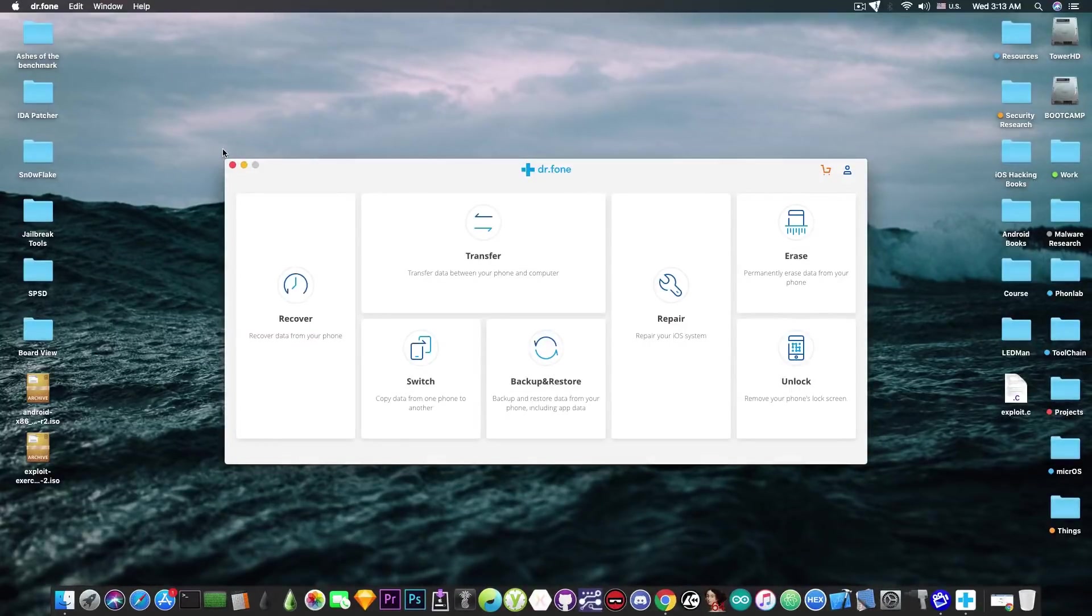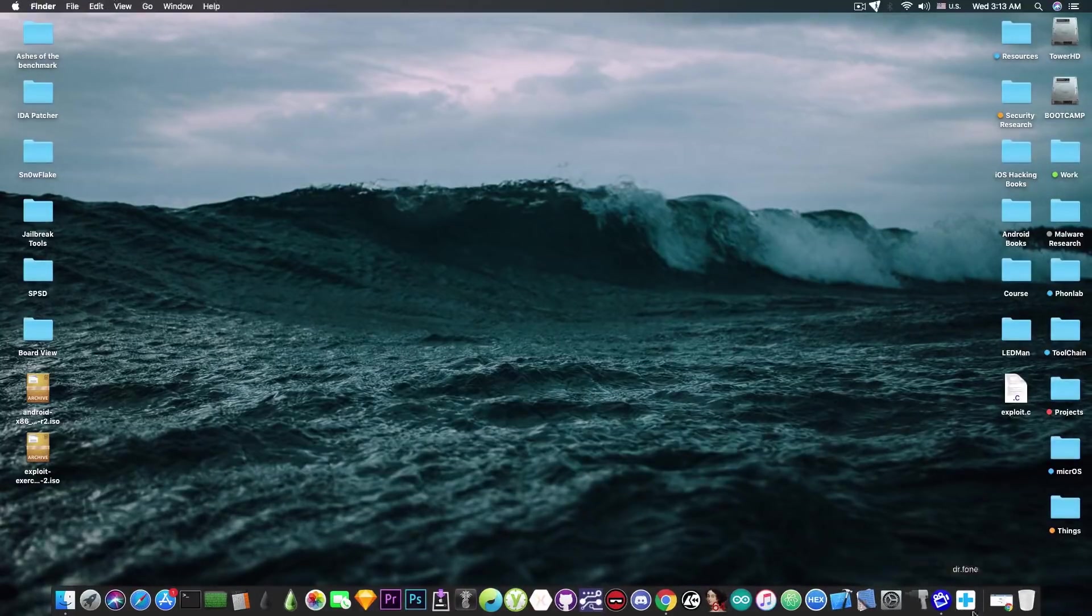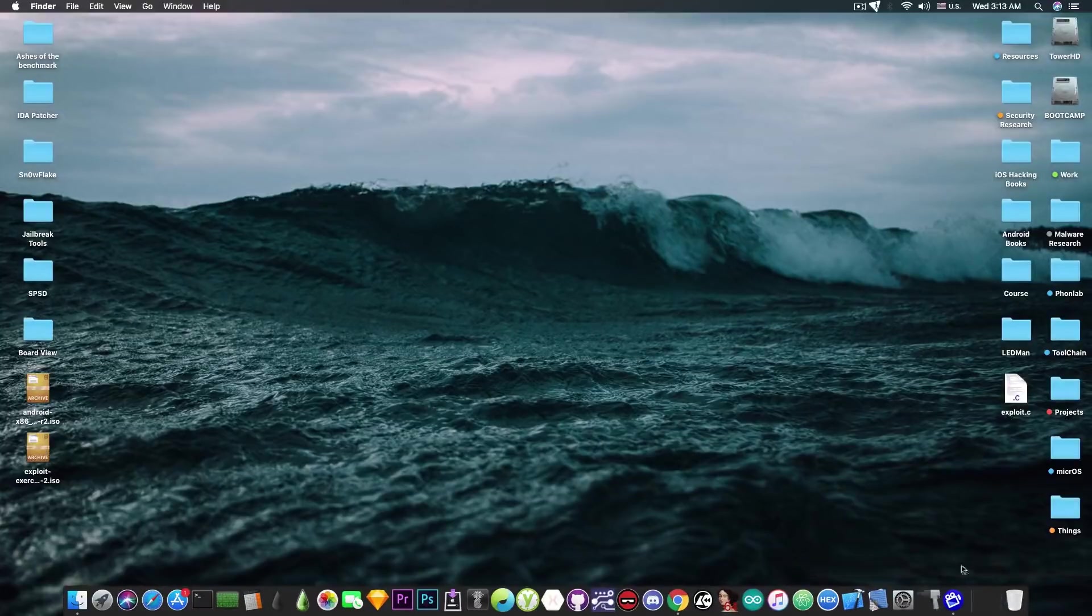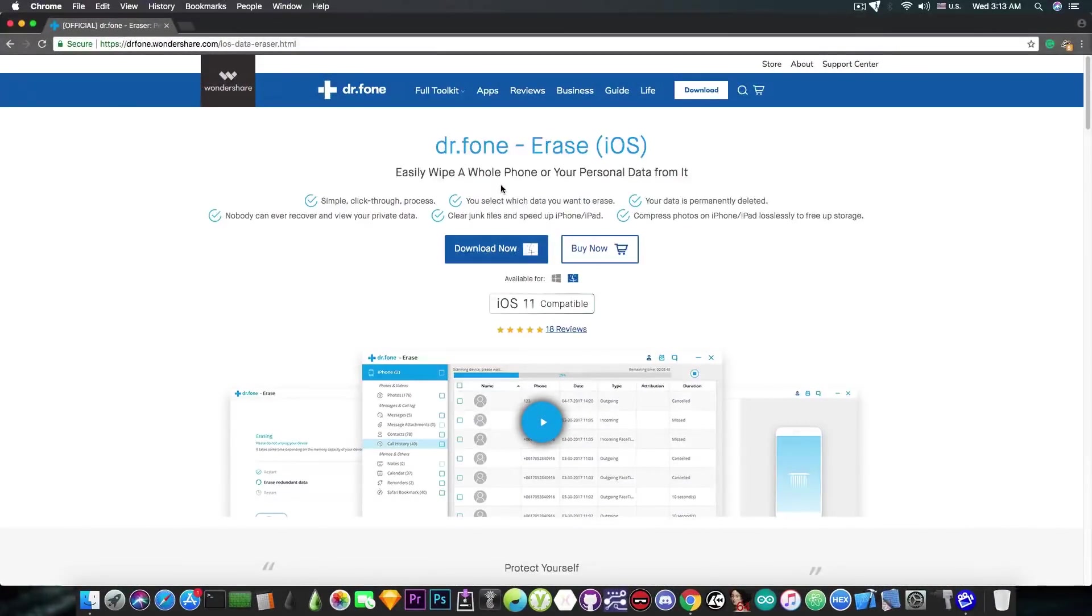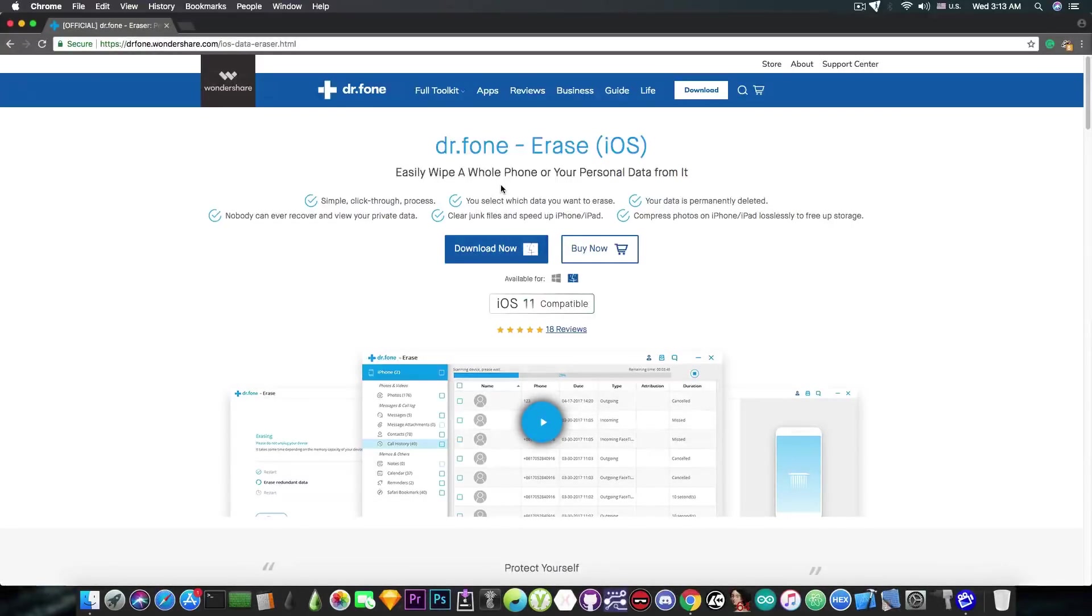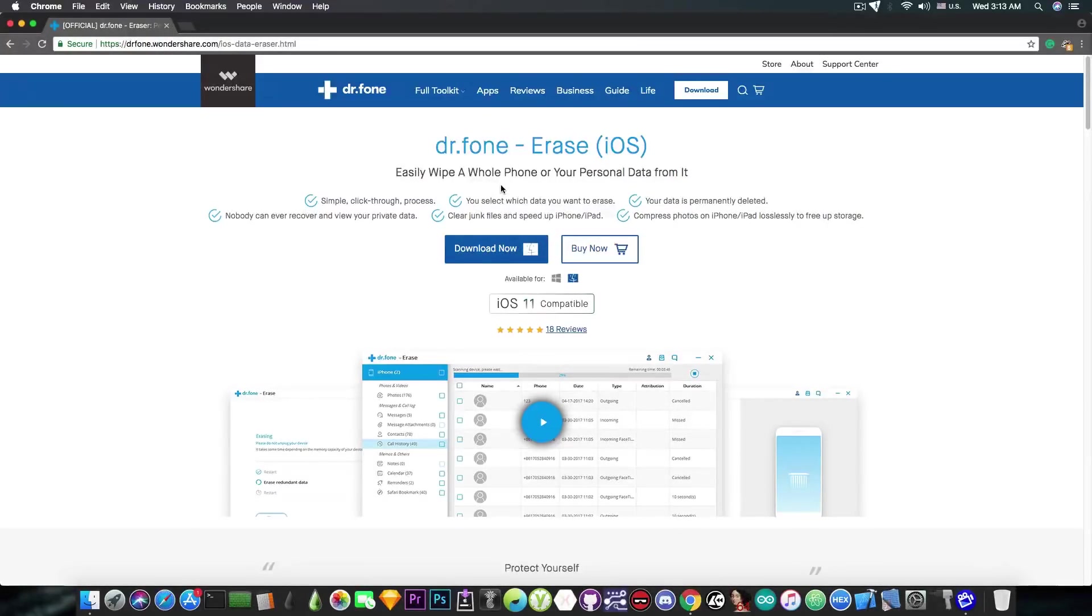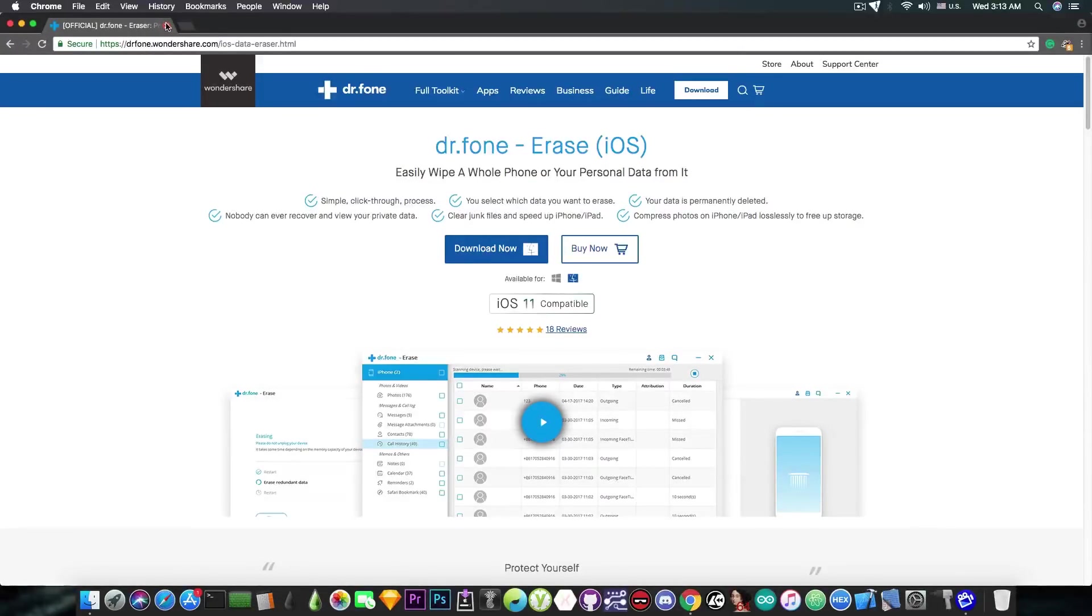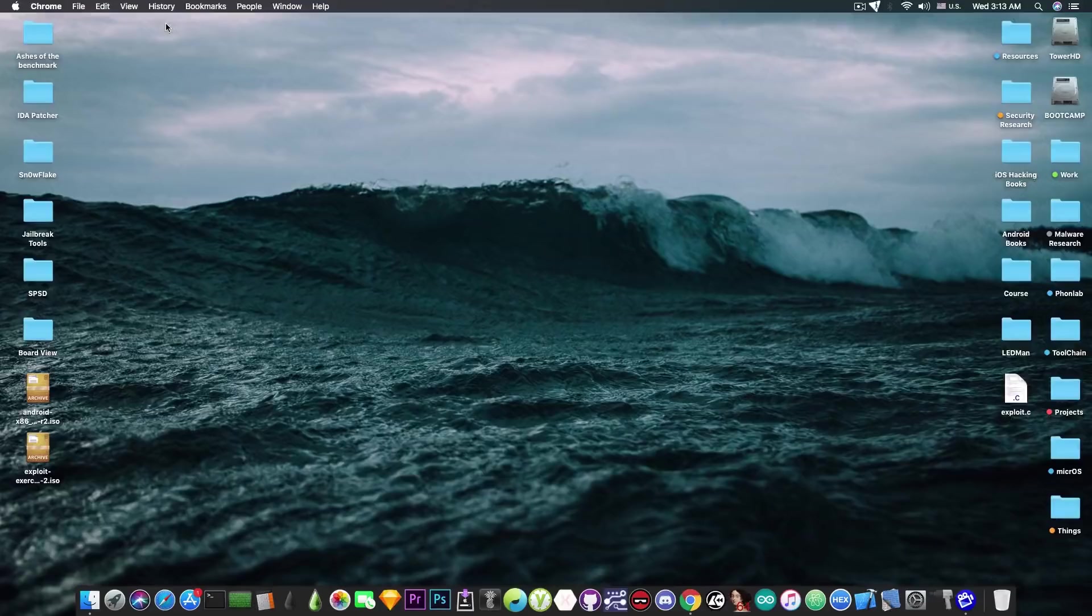Definitely a good program. You can check it out in the description down below. The program as I said is called Dr. Phone Erase. It's available for both Windows and macOS and it's compatible with all versions of iOS 11 and all Apple devices running iOS 11, iOS 10, iOS 9 and even iOS 8. So definitely check it out in the description down below.